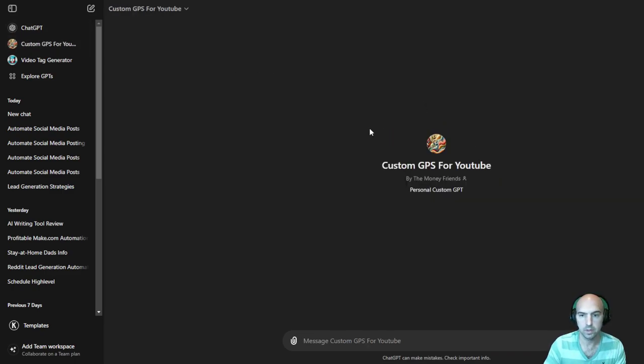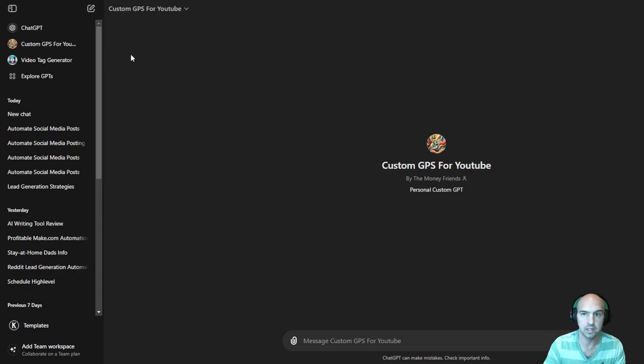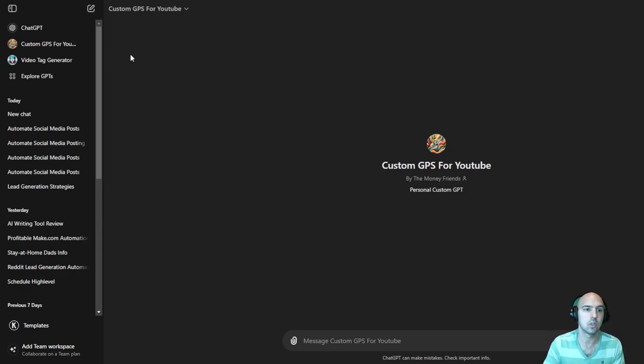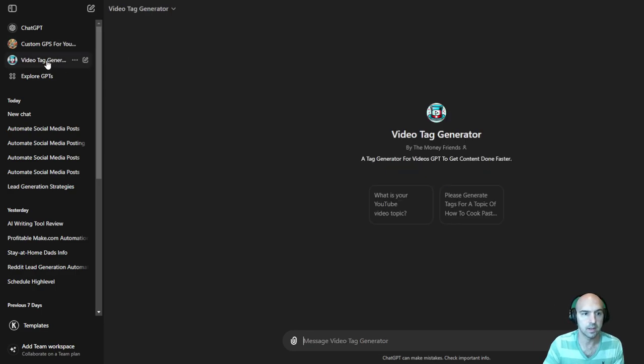My personal one, the custom one, it's private, so you can't really see it. But I'll make a new video on how to create your own GPT so that you can have it more customized towards your own.